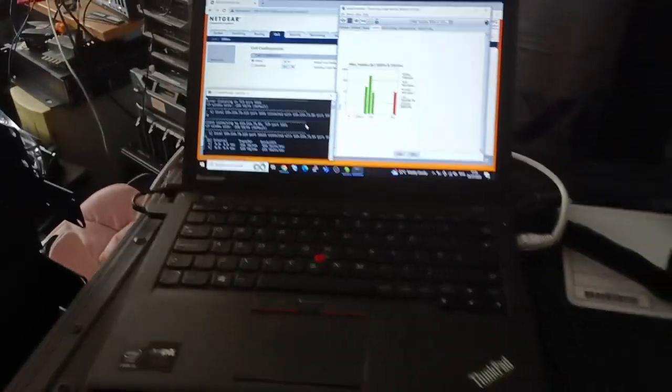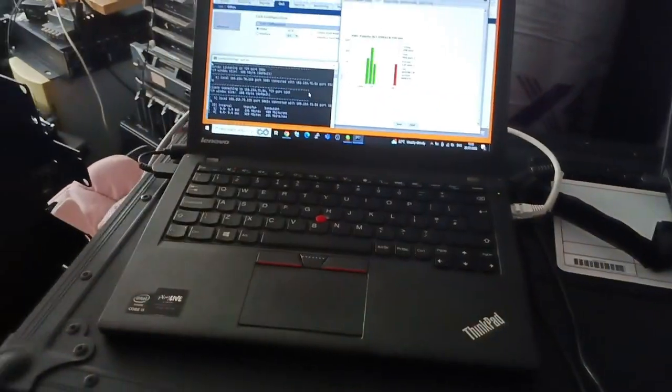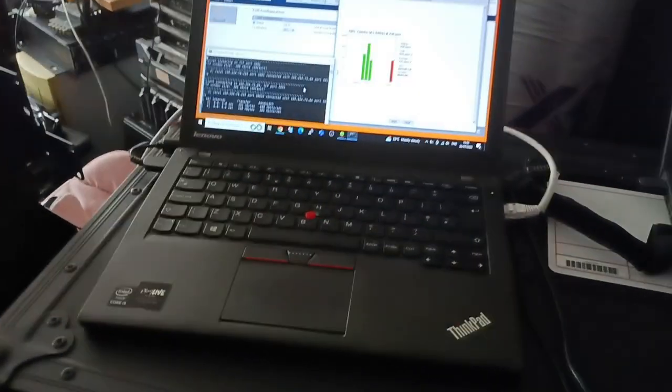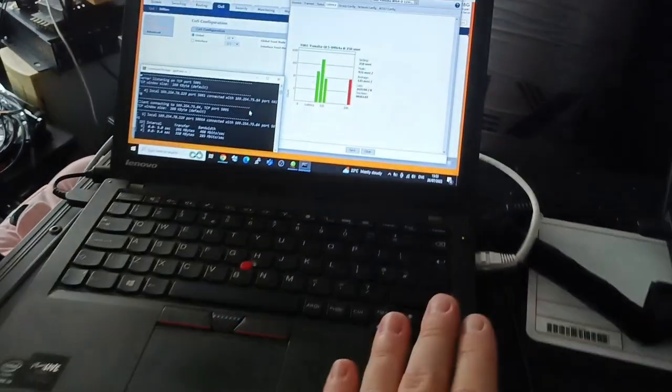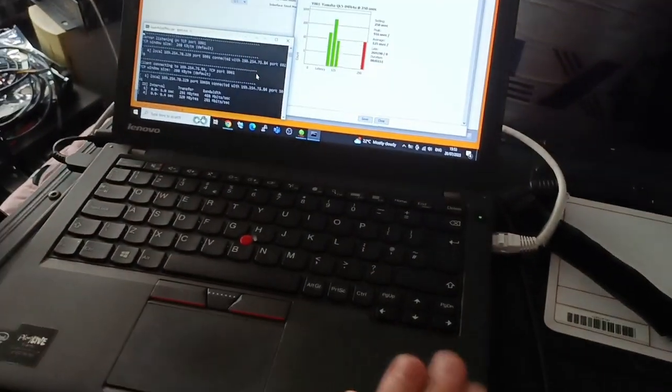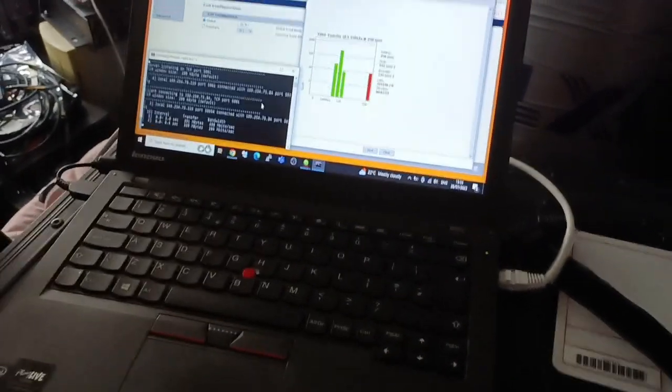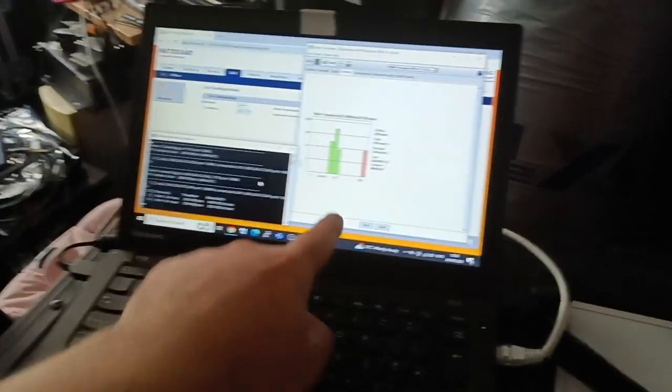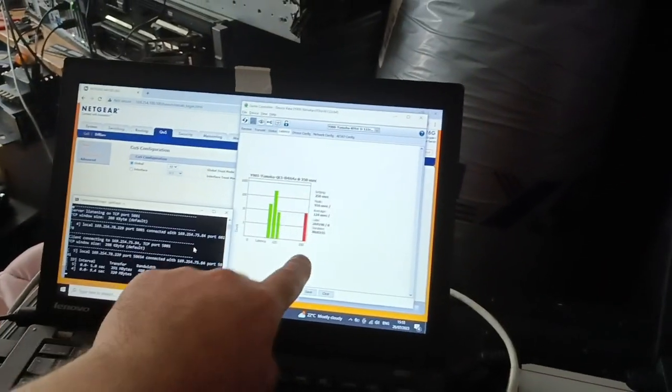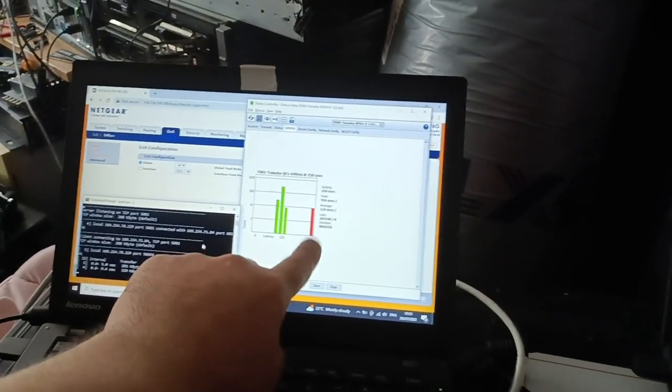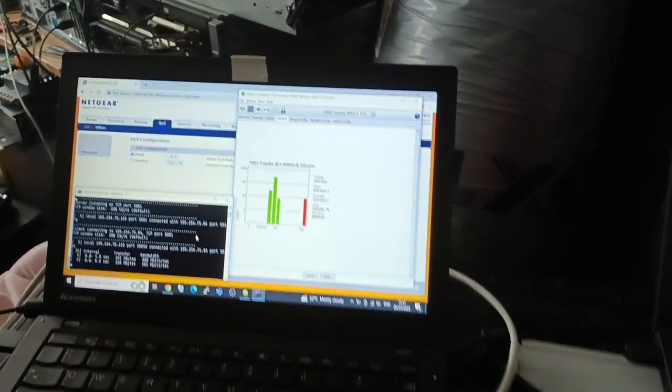So that's why QoS is important in any scenario where you have mixed traffic or mixed port speeds. That's why QoS is important to avoid your audio being late.